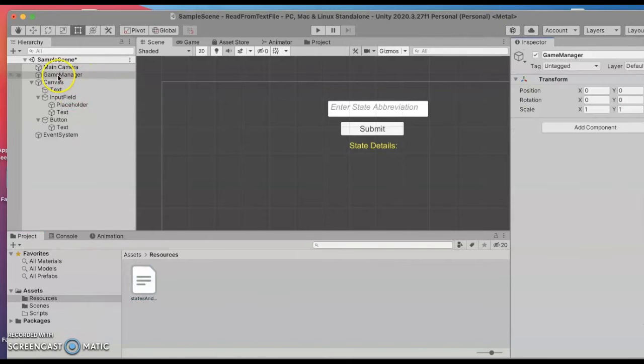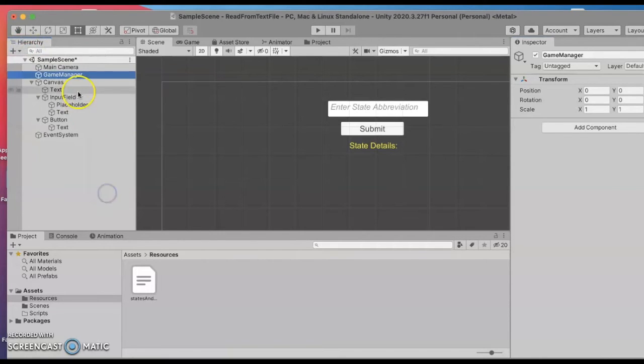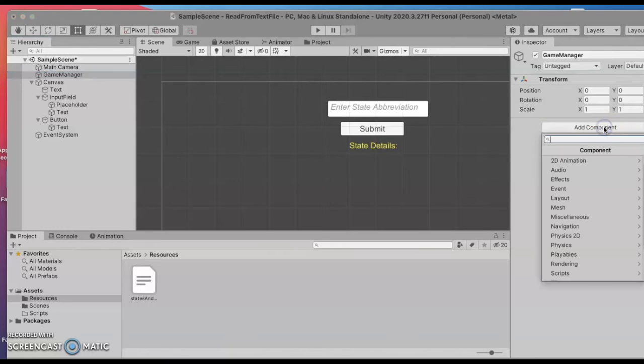If I click on my game manager object that was just an empty object that I created and named game manager, now I'm going to add a component that's a new script.